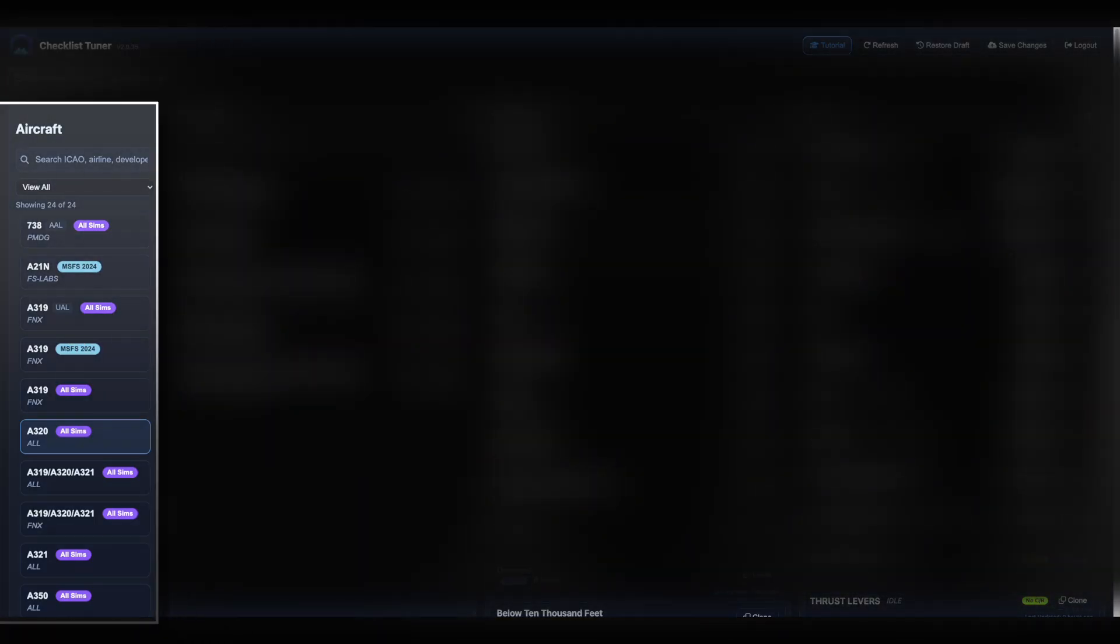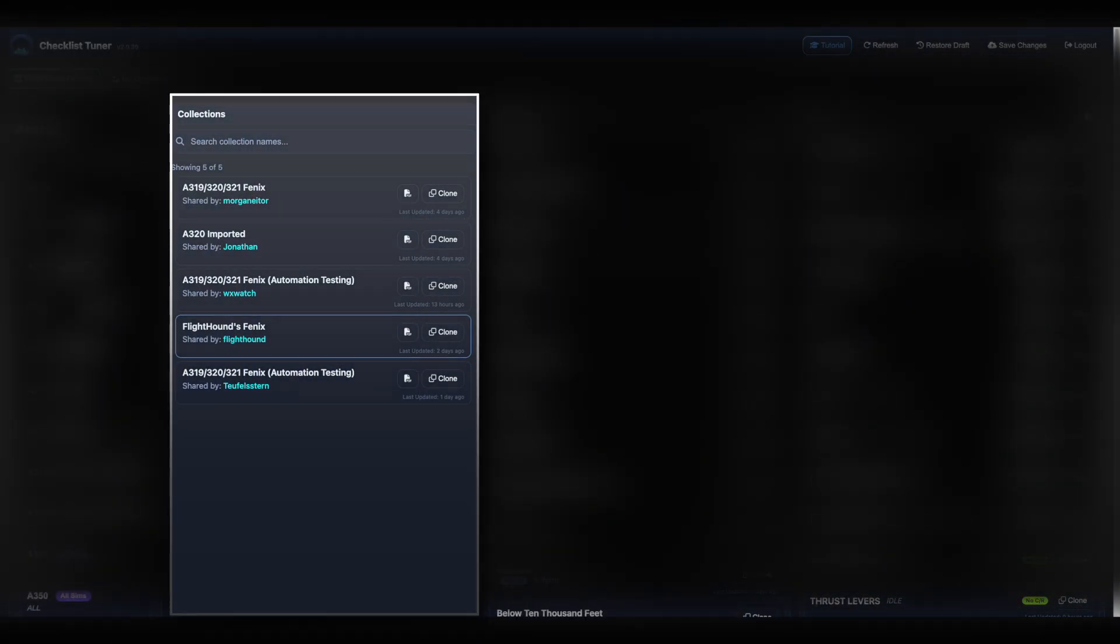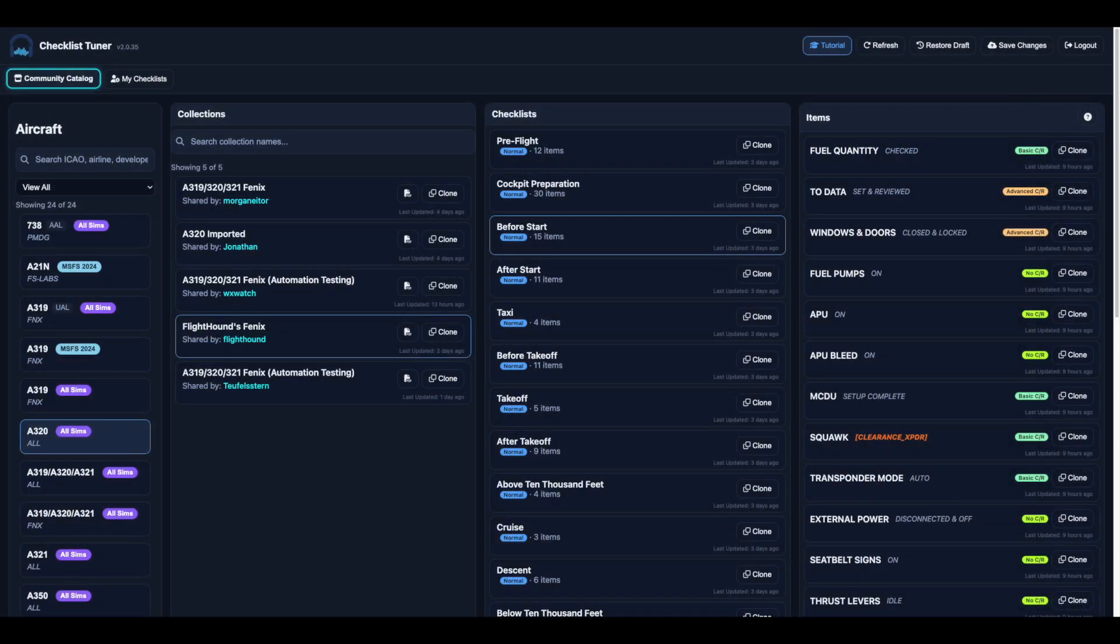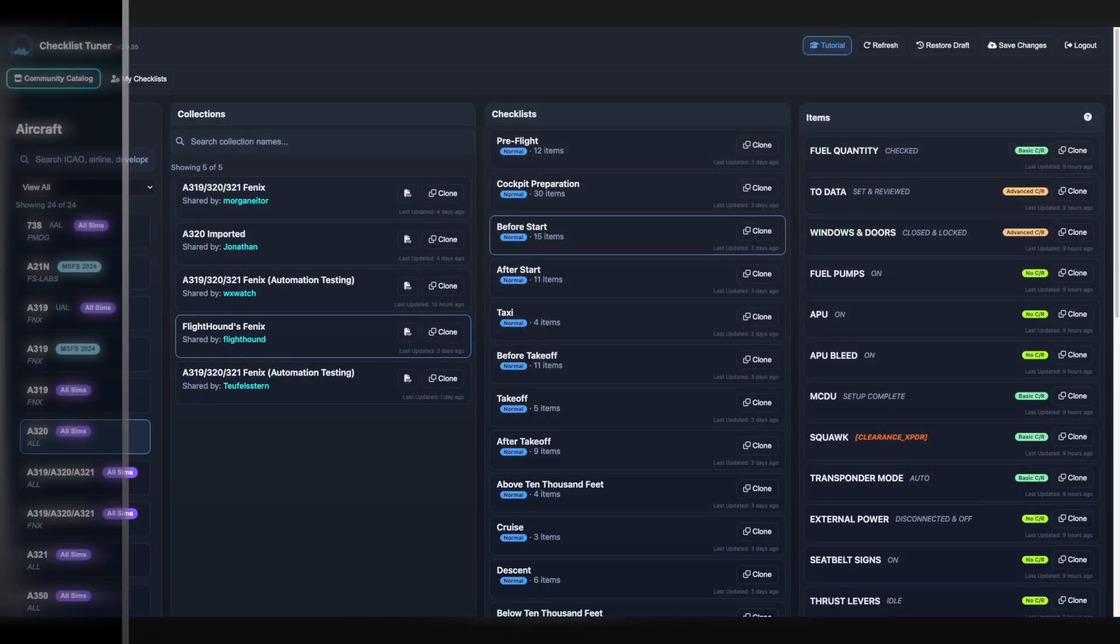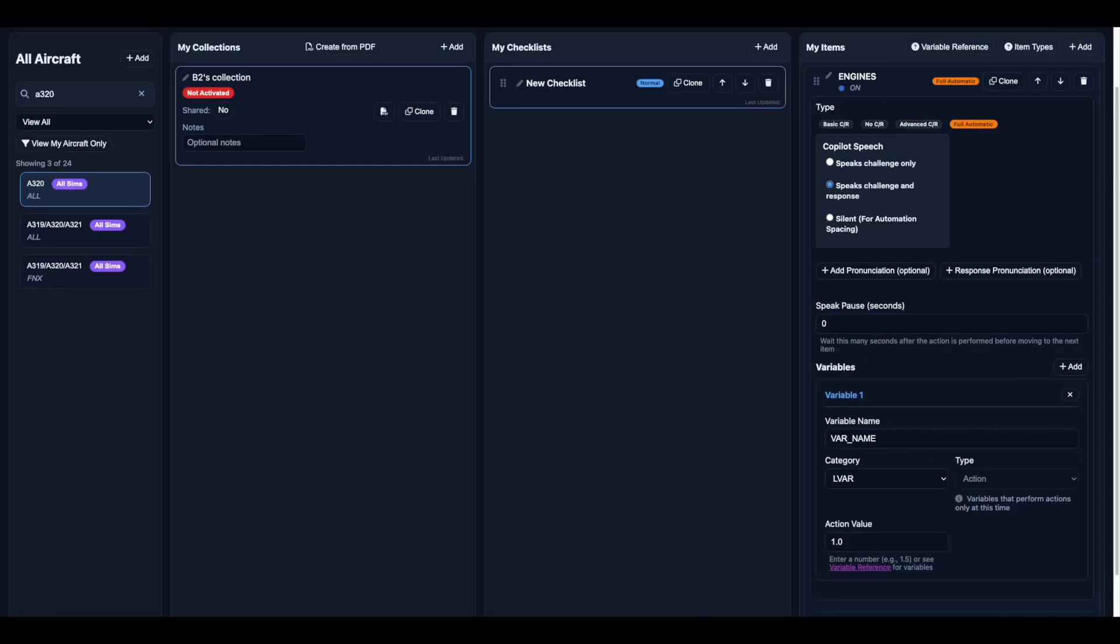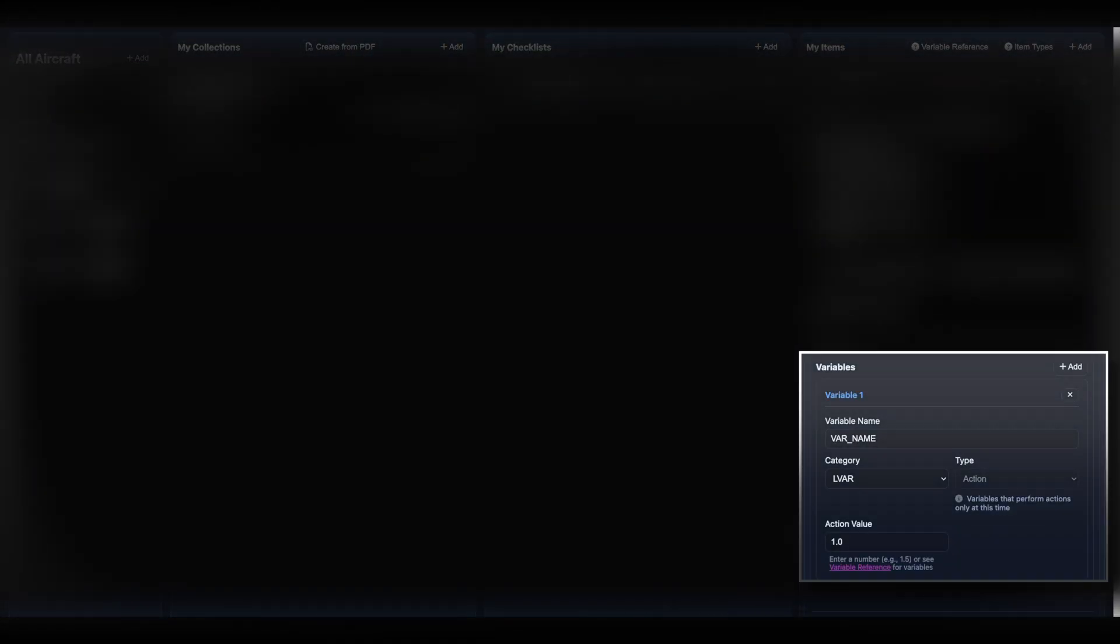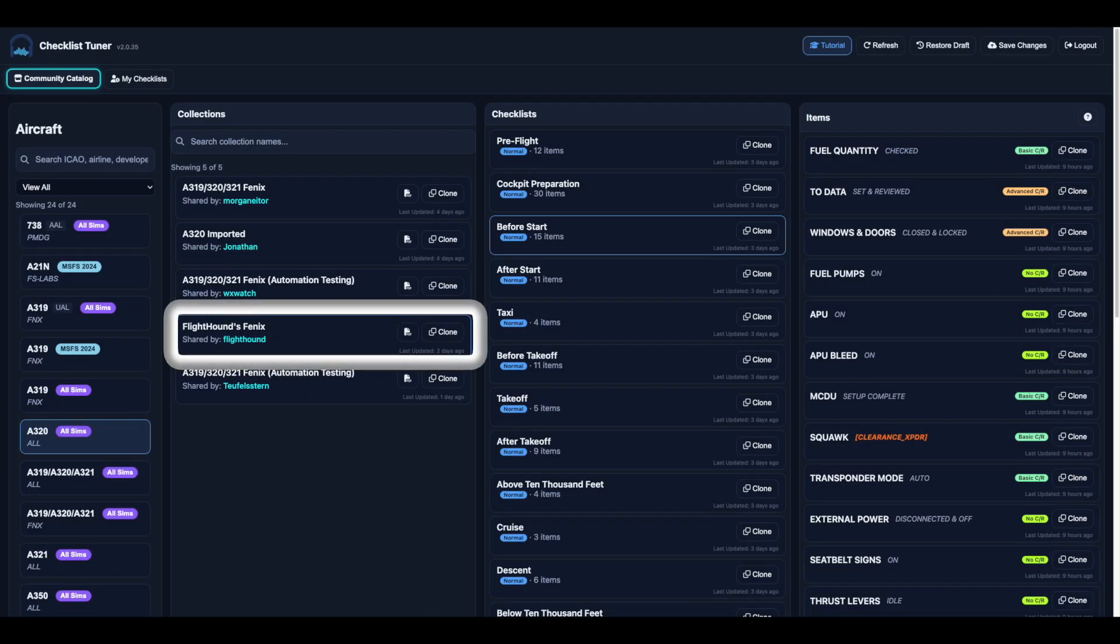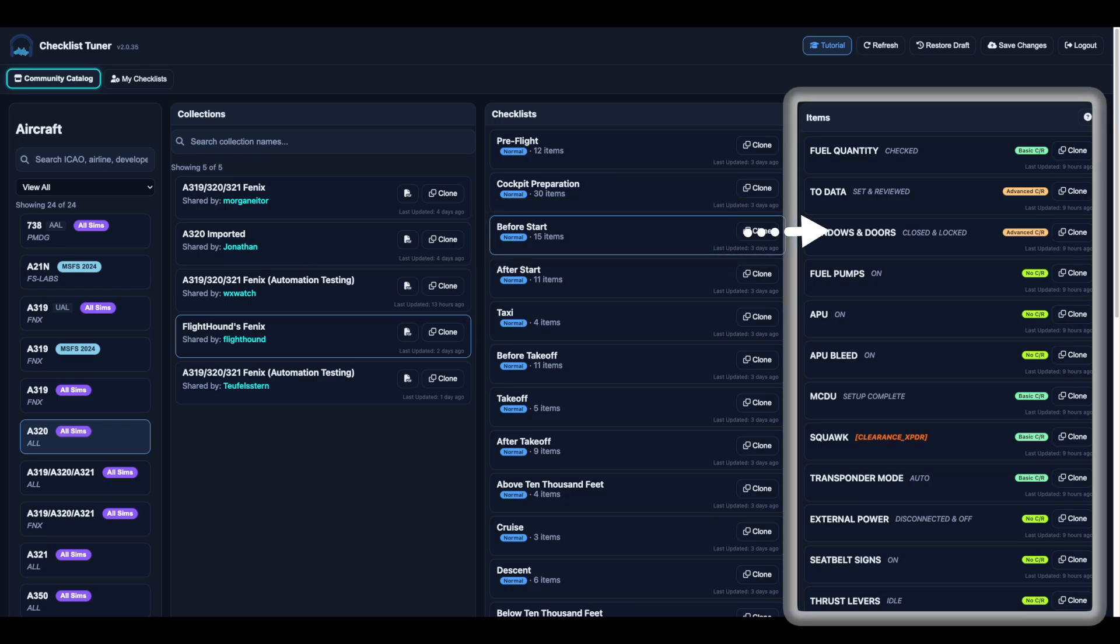You begin with an aircraft, then create a collection, followed by checklists, then checklist items, and finally if needed checklist item variables for automation. This hierarchy provides a clear structure for organizing your checklists whilst allowing the flexibility to adapt them to your needs.